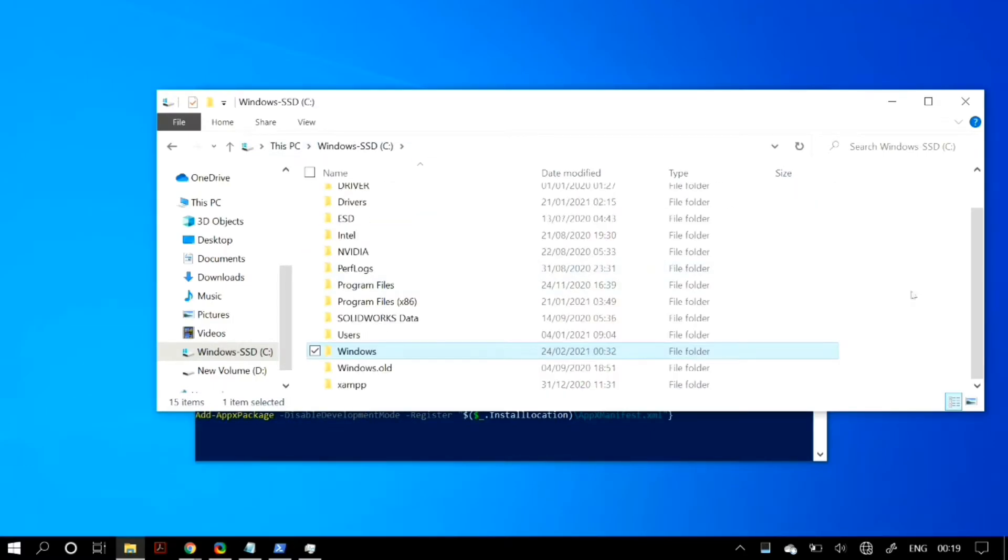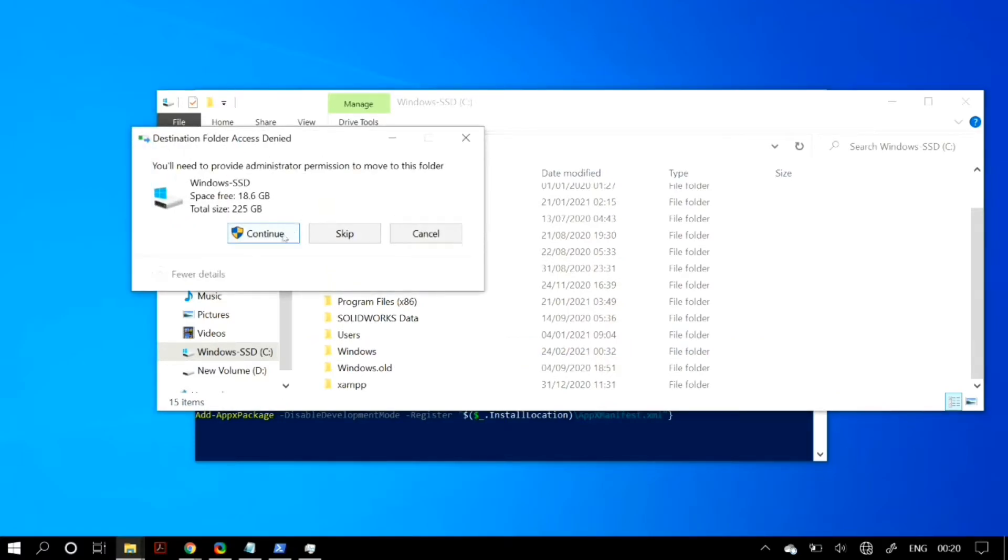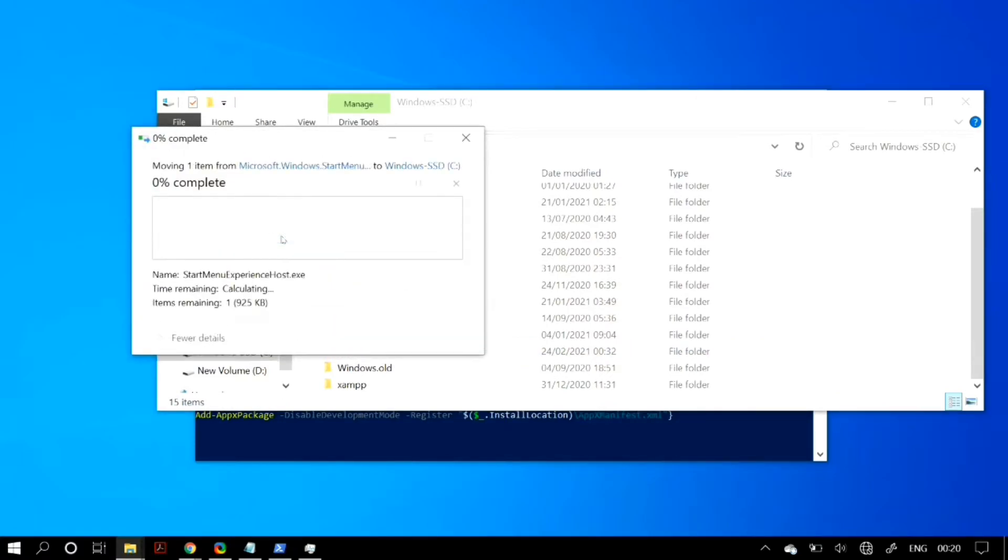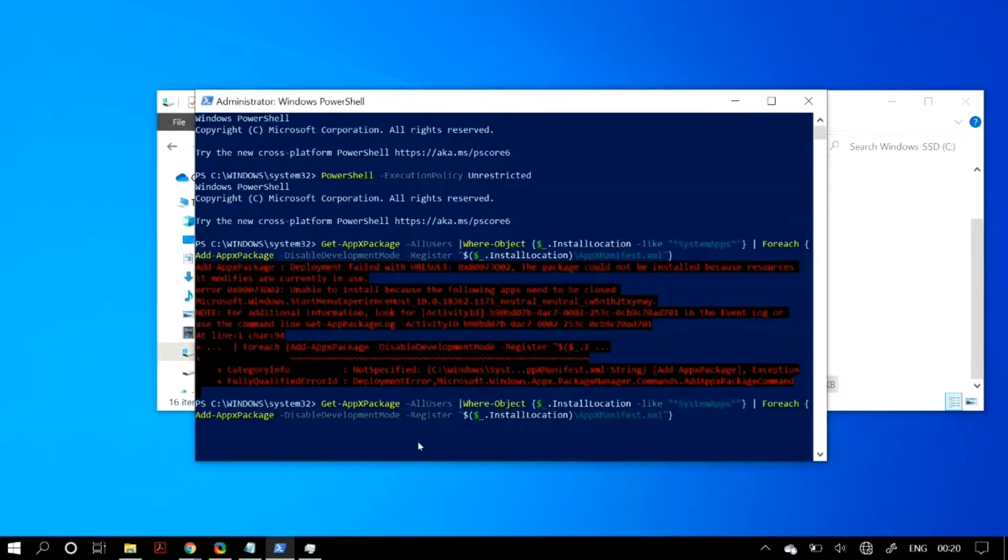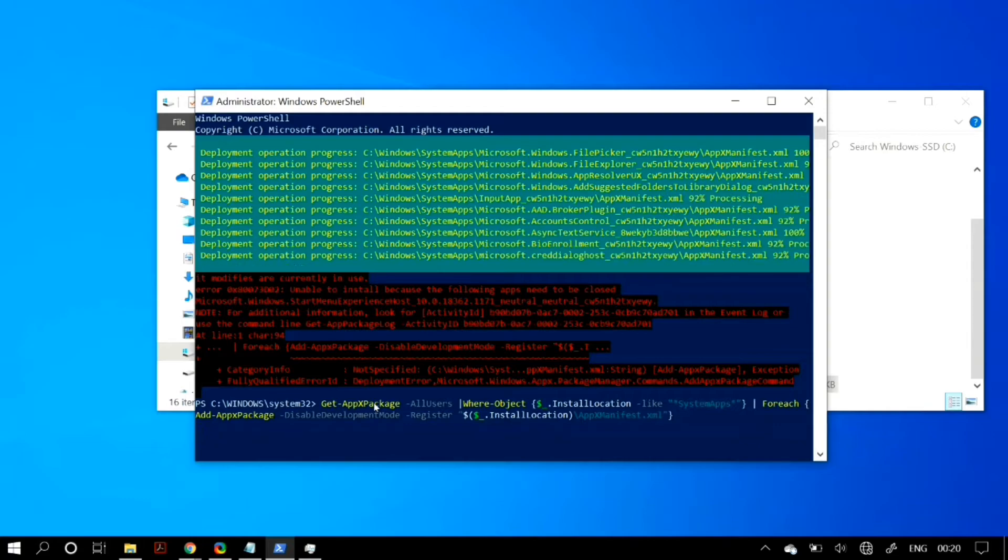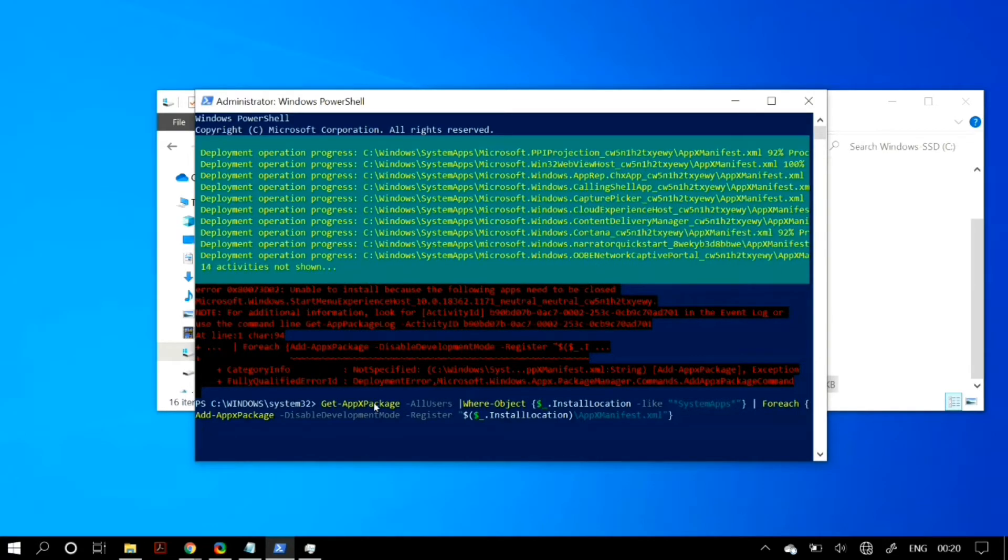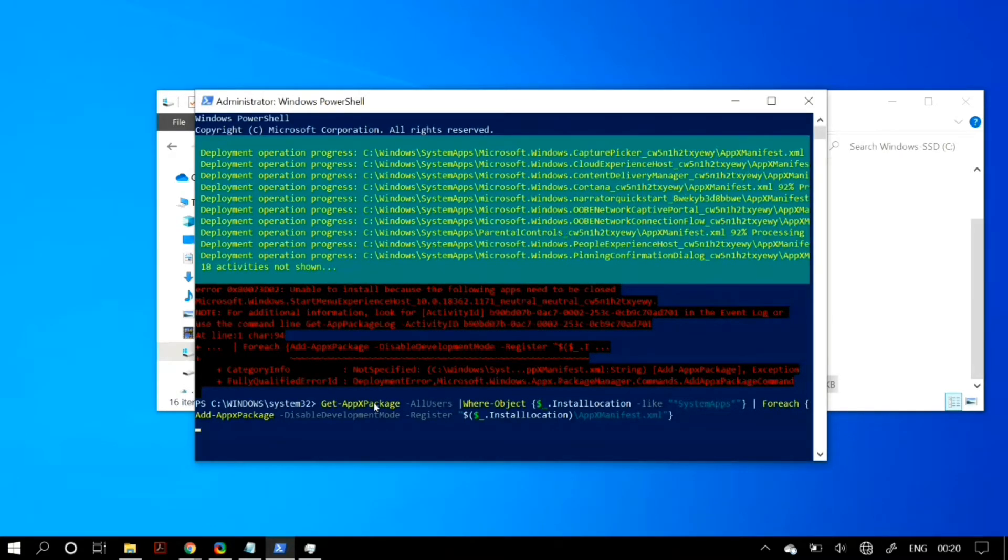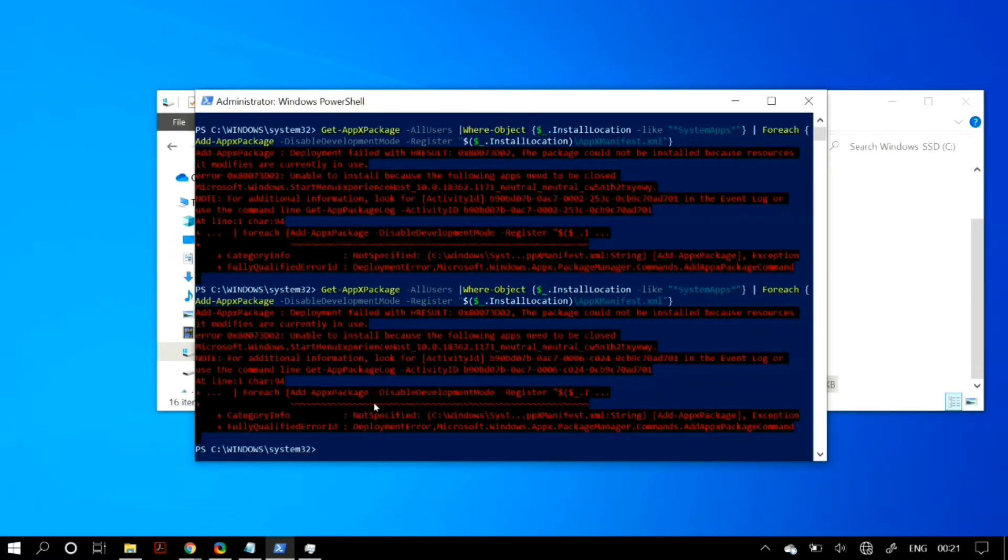Then paste that file in some other location. If it shows you an error that you don't have permission to do that, I have a video on my channel which you can watch to fix that issue. Once you paste the .exe file in another location, run the command and see if it works.